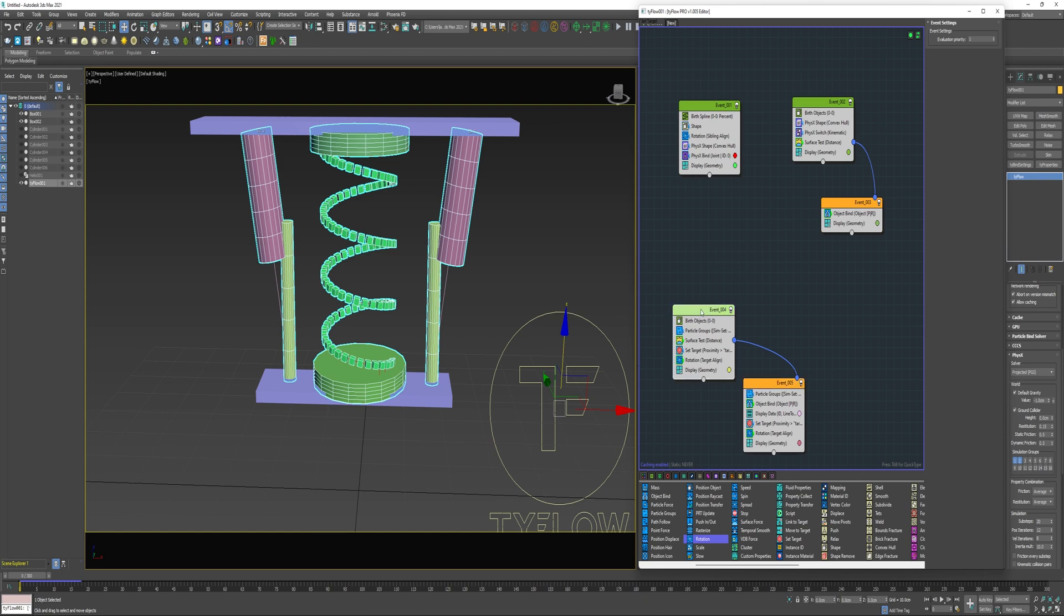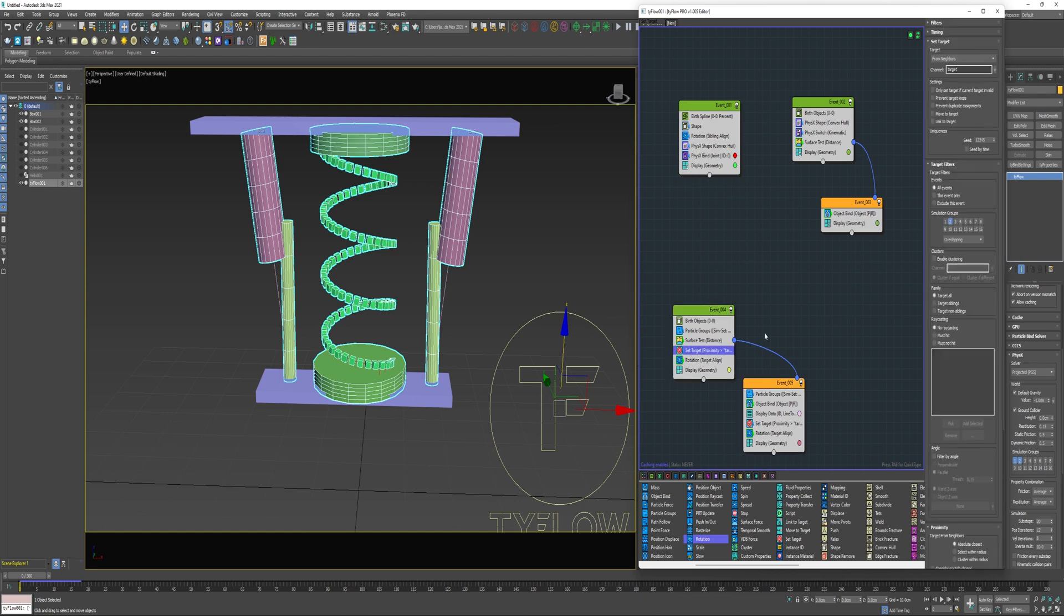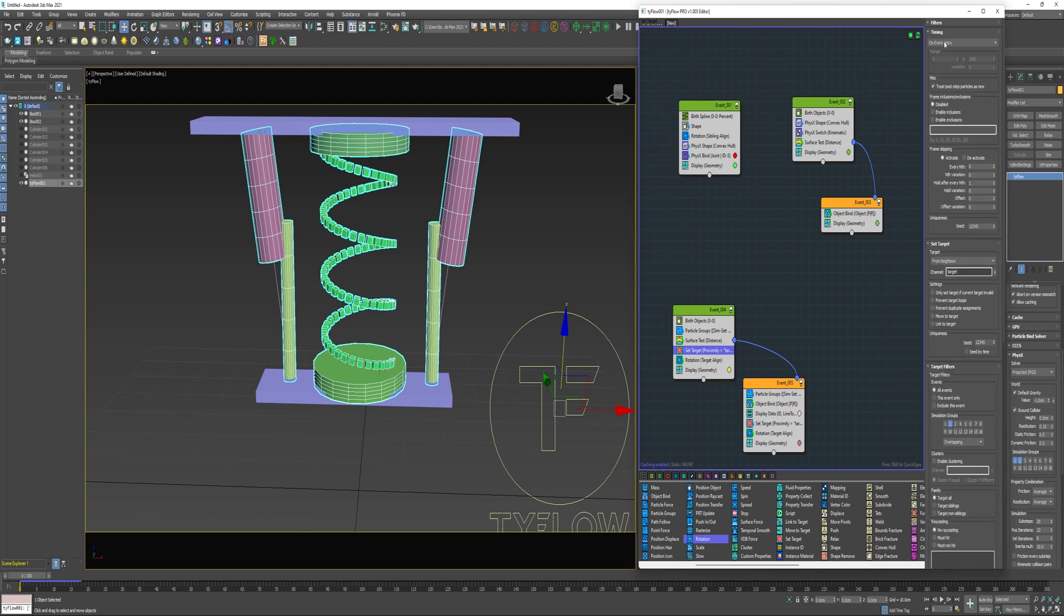First, it's going to evaluate this event. When it reaches this set target and searches for a neighbor on simulation group two, it's not going to find one because it hasn't evaluated the event where a particle has been placed on group two. So it doesn't see anything. And since it's only set to run on event entry, it will only evaluate a single time. So I could change the timing to continuous. Starting after a frame, they will snap into position and remain that way for the entirety of the simulation.